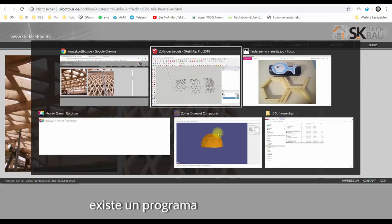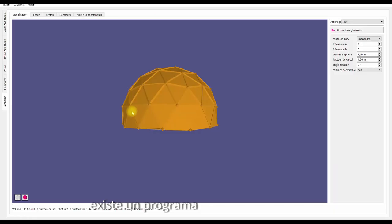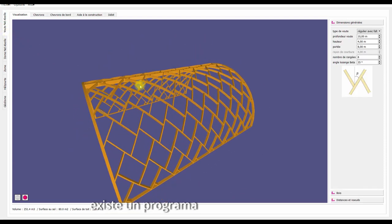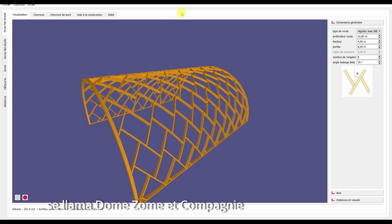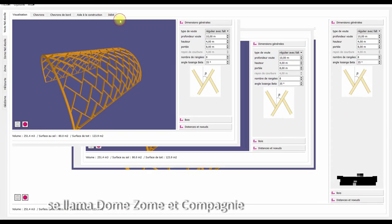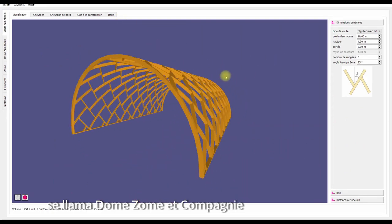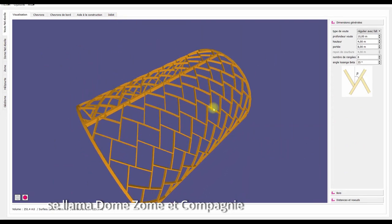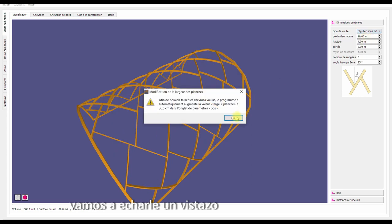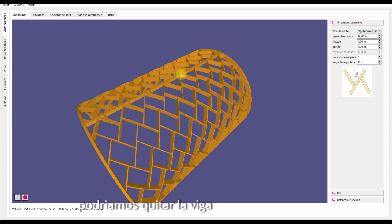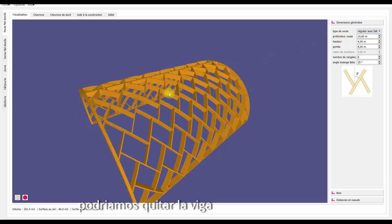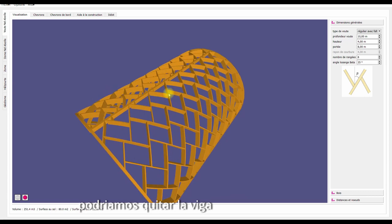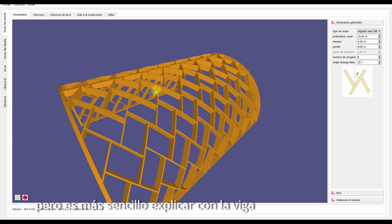Okay, so there's a program that has this little arc inside. It's called Zom, Dom & Compagnie. I want to go over it really quickly. You can take away this beam up there, but let's leave it here for now. It's better to explain it this way.